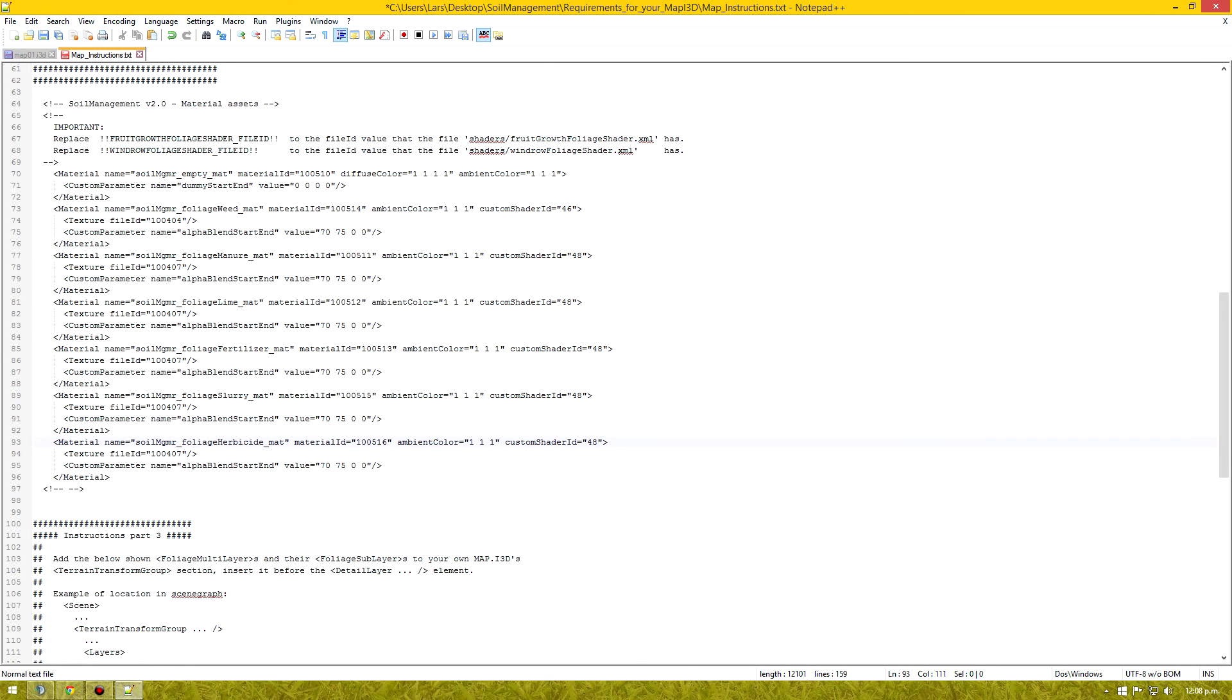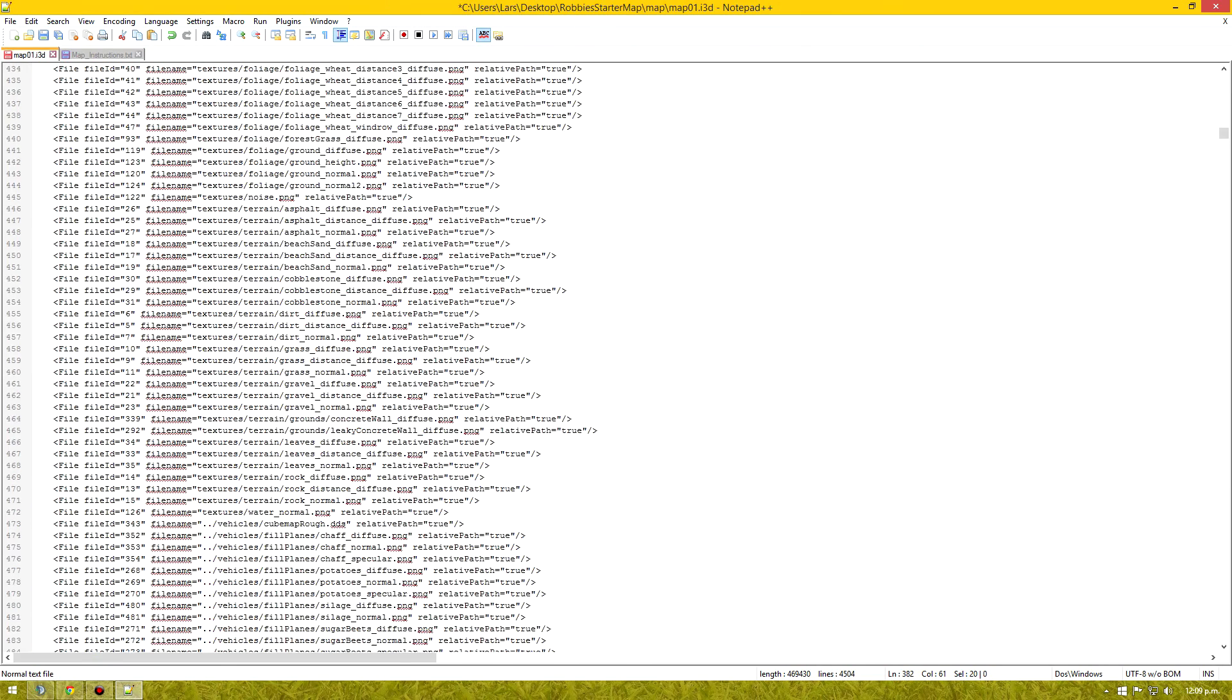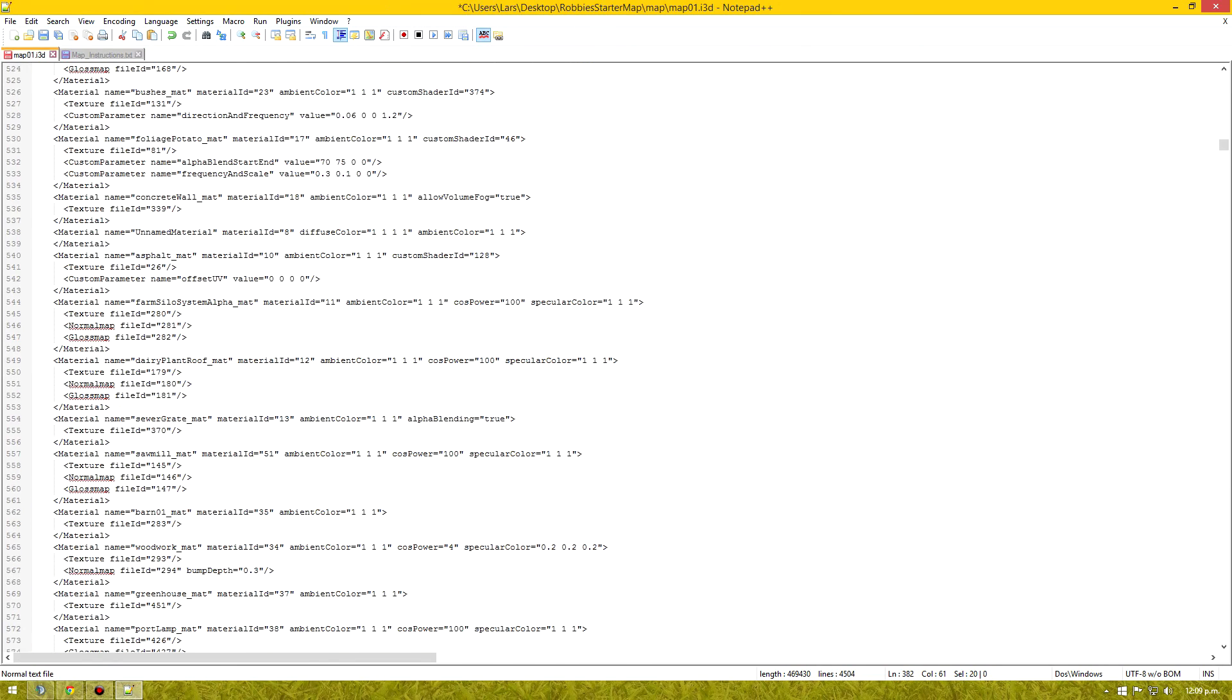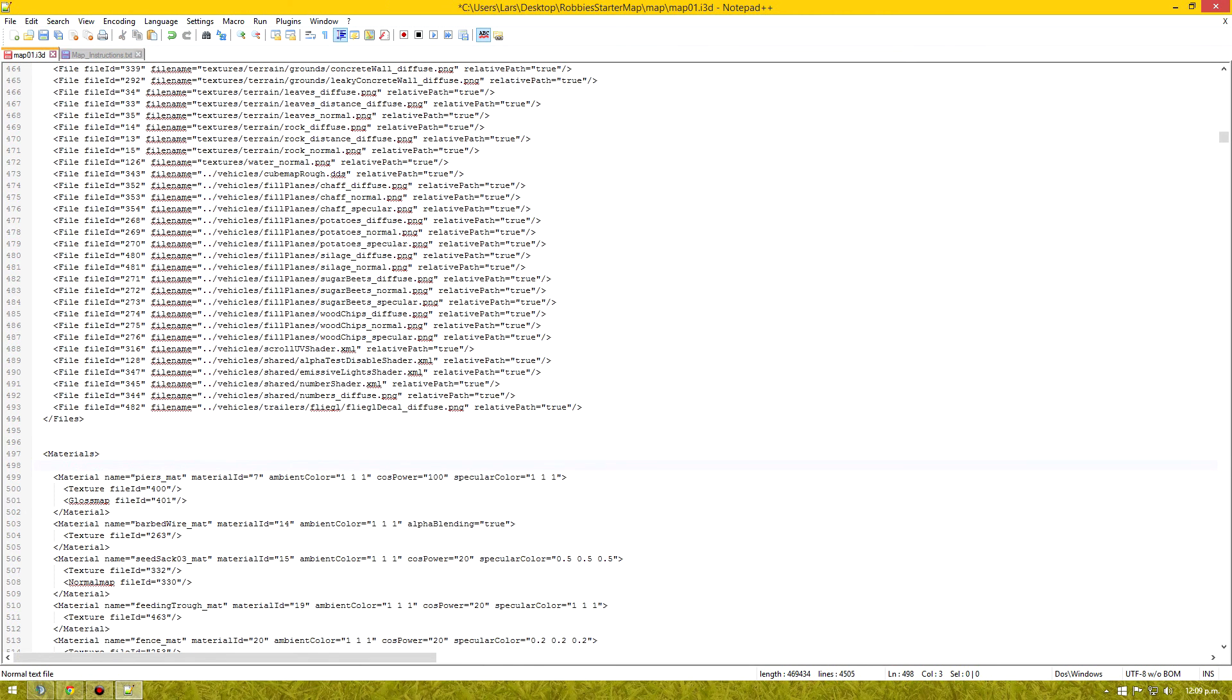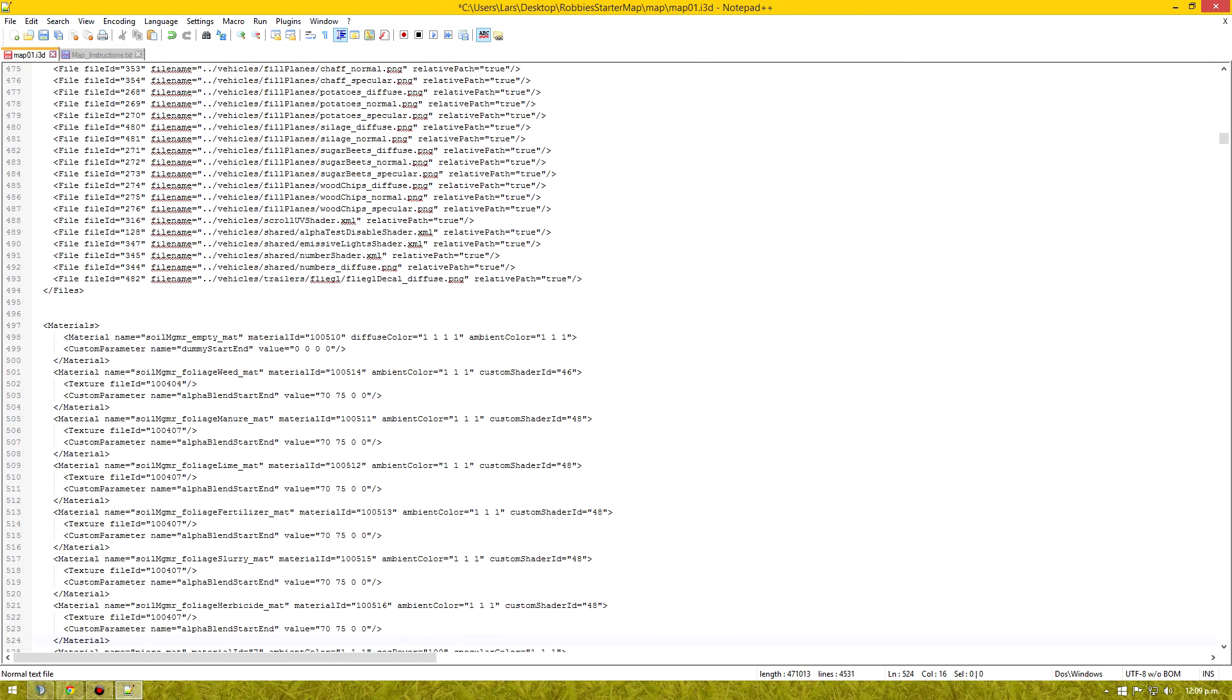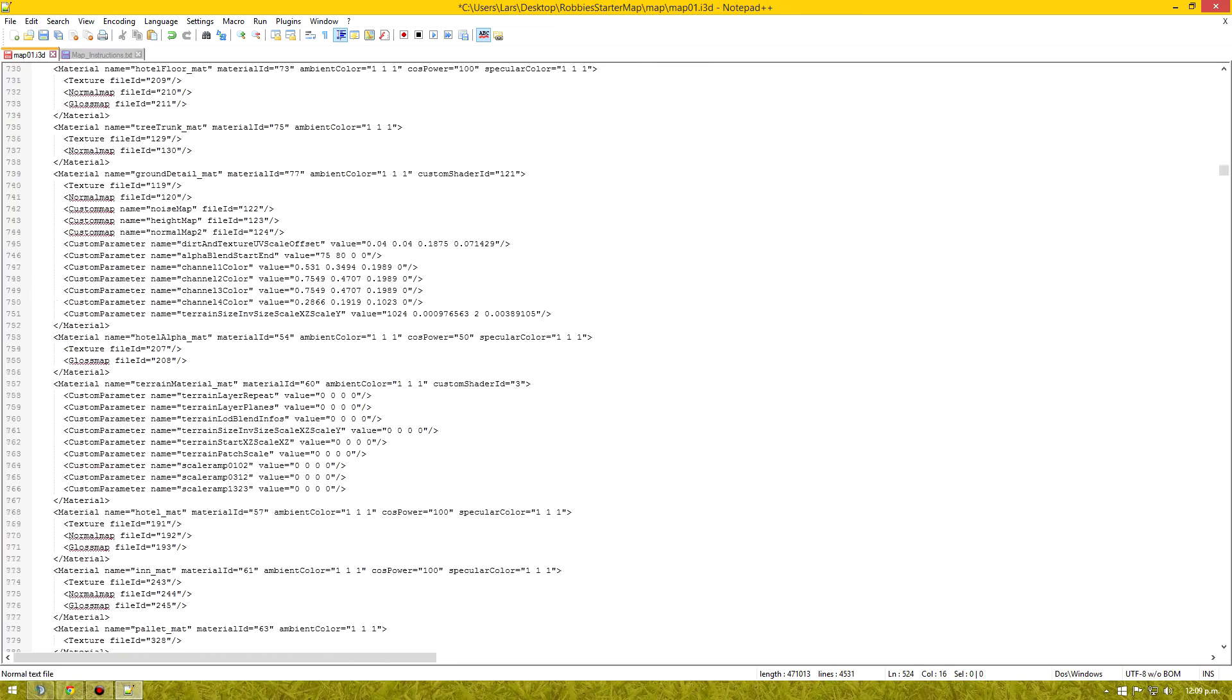So once we finish that, we'll copy from the end tag down here. Up the top here. Control C. And now we need to find materials. Here we are. Start tag. Paste it in there. Everything's all matched up. All the ids are all matched up for us here. The material ids. So we don't have to worry about that. And we've done our custom shaders. So that part's done.